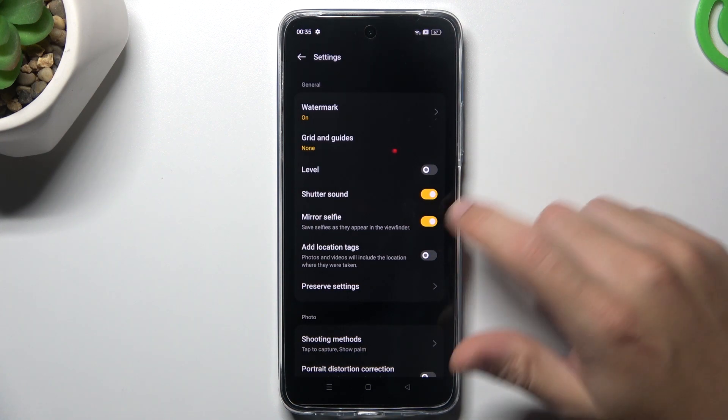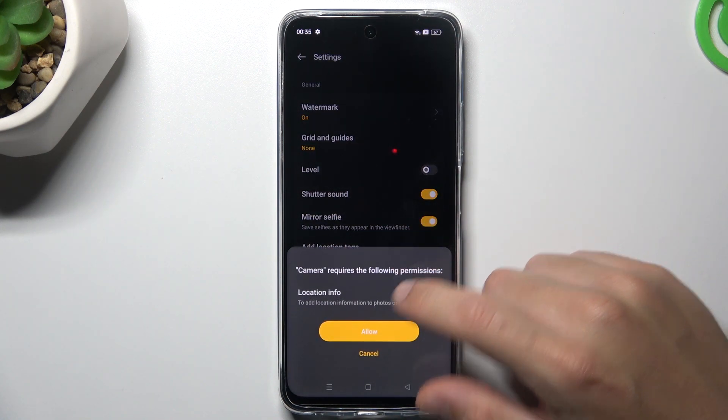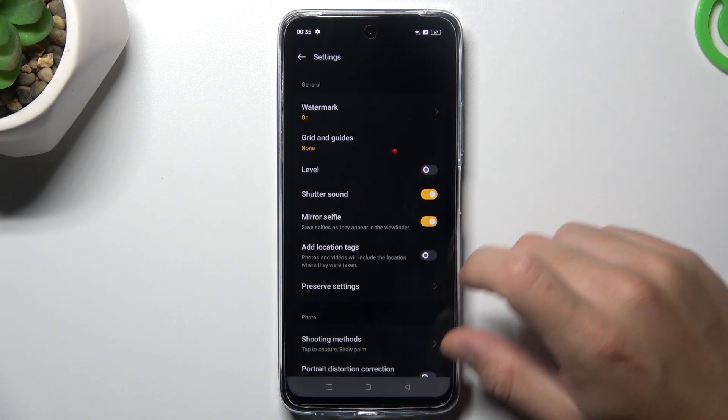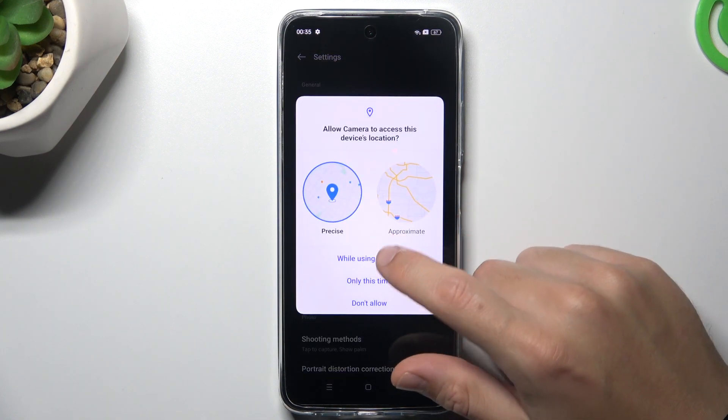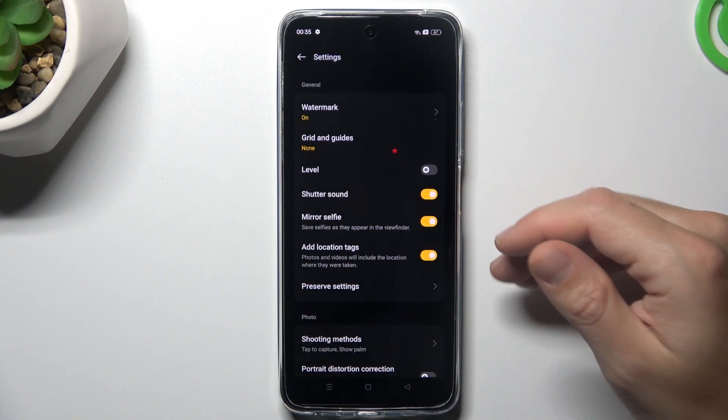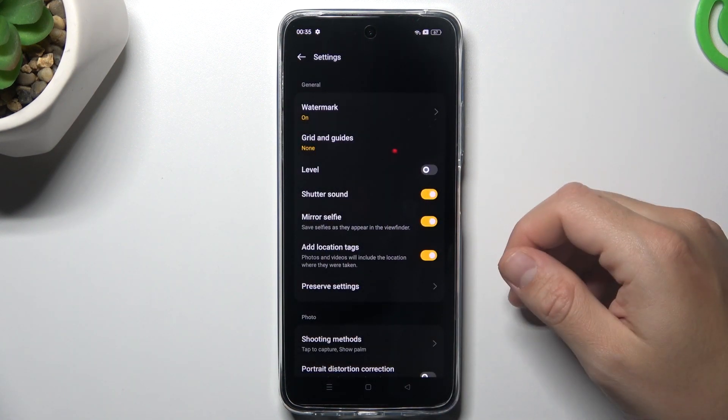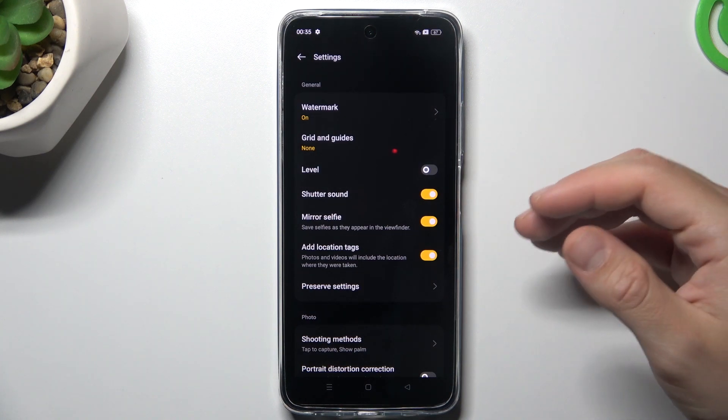...for example, just switch it on and click on 'Allow.' Choose 'While using the app,' and now you can take photos with the localization info. Of course, if you want to remove any location tags from your photos...